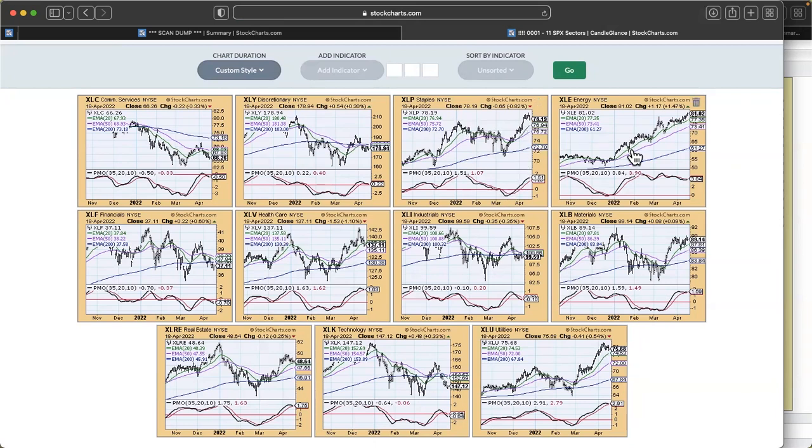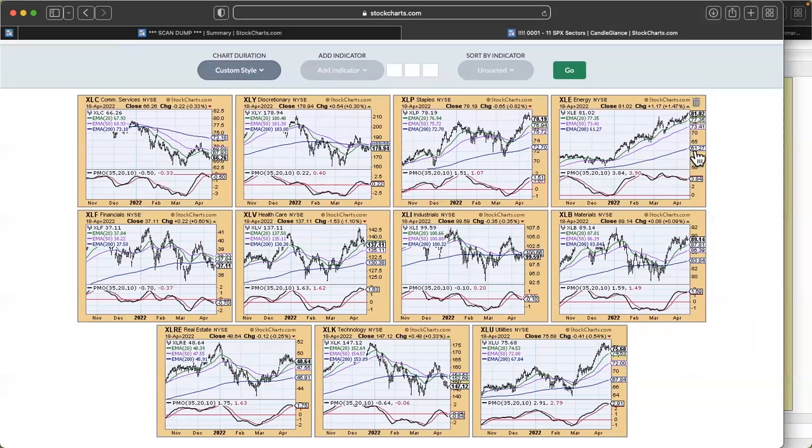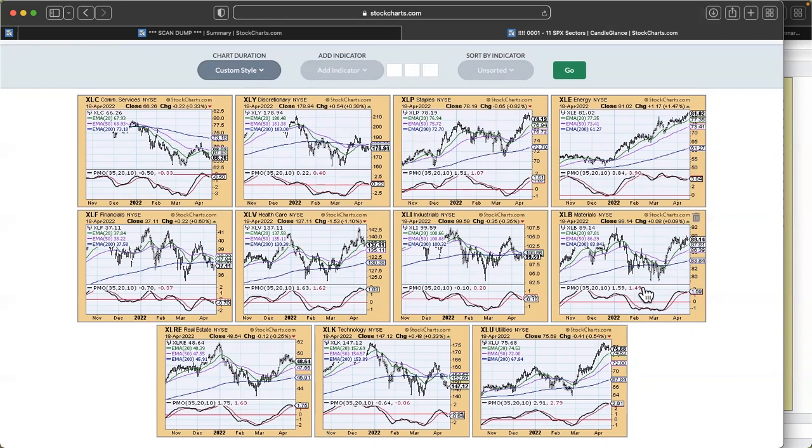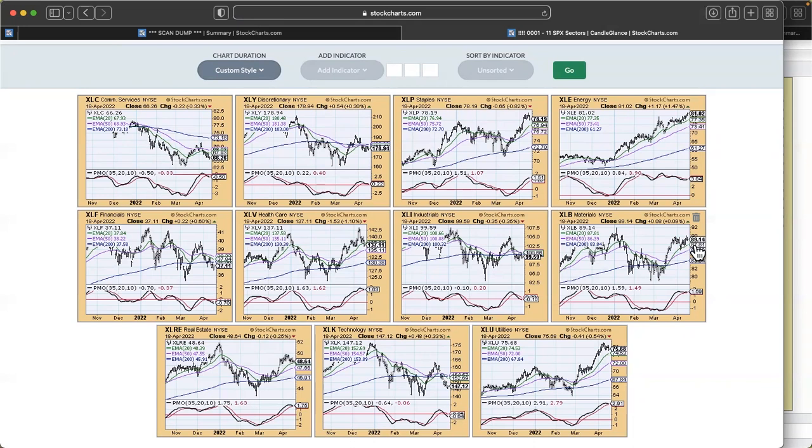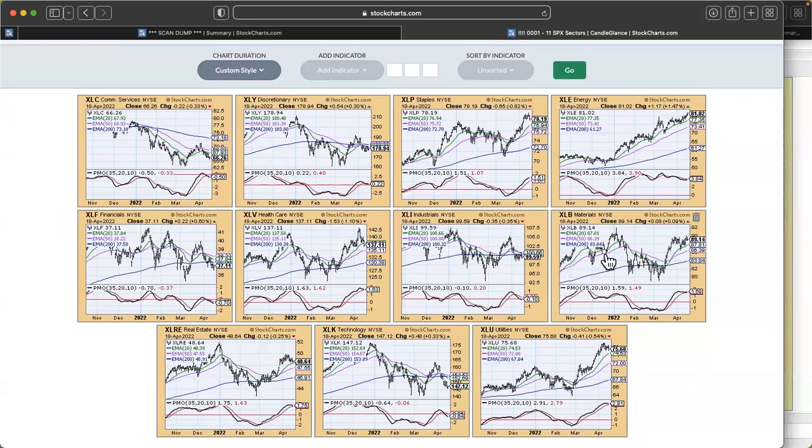The main thing I'm looking at when I do my sector analysis is what is the PMO doing and what is price doing. That gives me an idea of where the strength is. I don't see too many sectors here that look positive. We've got pretty much all of them with topping or PMOs that are already on a sell signal.